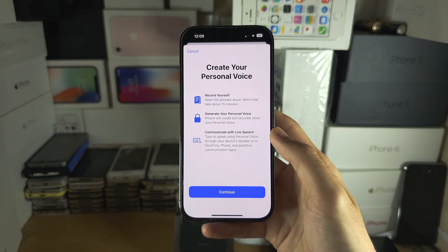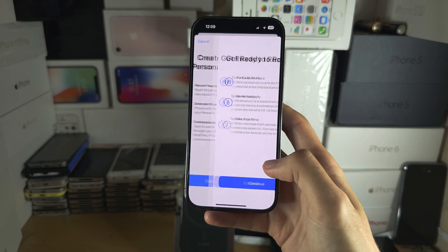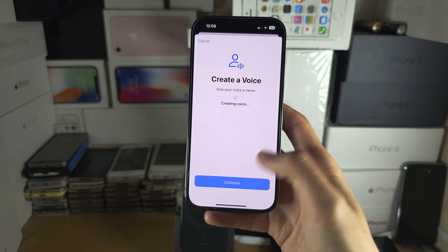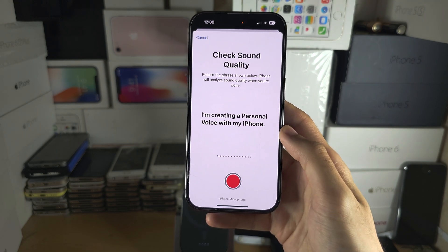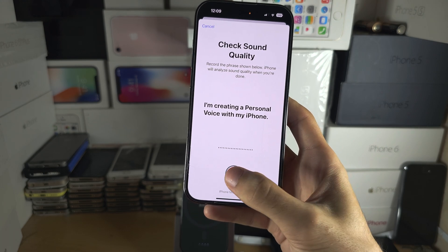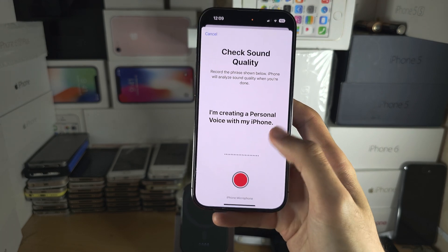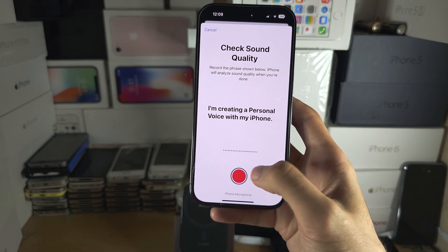It's going to give you these on-screen instructions, so we'll just tap on Continue until we see this screen. When you're ready, tap on the microphone and speak what you see here.